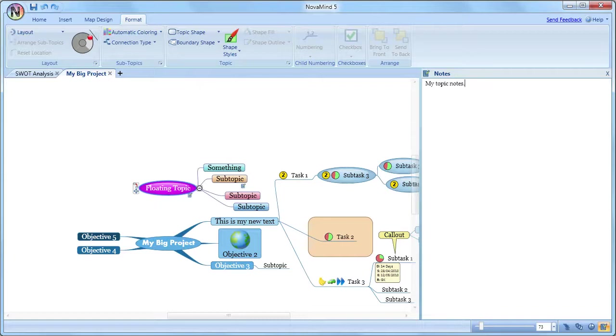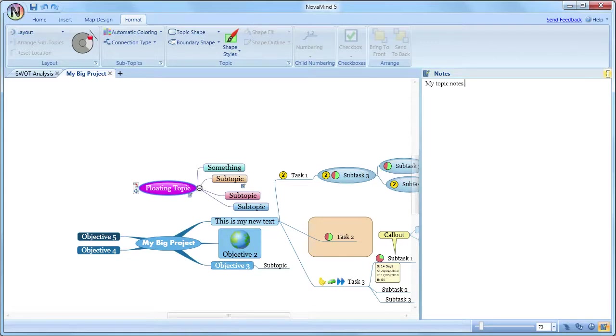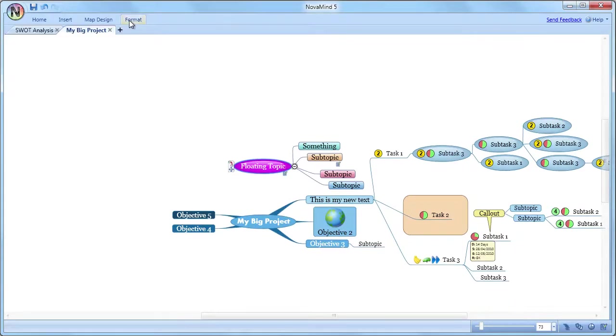One of the things you often want to do when you are mind mapping is to be able to see the absolute largest area of the mind map possible at a time. To facilitate this, we have translucent scroll bars that only become opaque when you mouse over them, and a sidebar that you can close so that it doesn't take up any room. You can also double click one of the tabs in the ribbon bar, and the ribbon bar will be hidden.